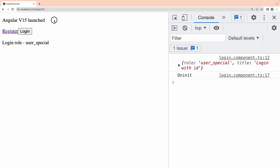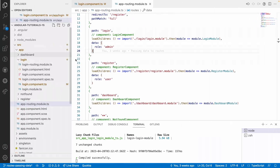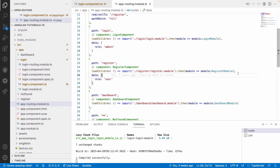Resolver helps us before navigating. Once I click on login, navigation starts, and the resolver is called. Once the resolver is resolved, we will navigate to the login page. Once the login page is rendered, we will already have the data passed from our resolver. So to make it simple, resolvers are used to call some data before rendering the UI of that particular page.